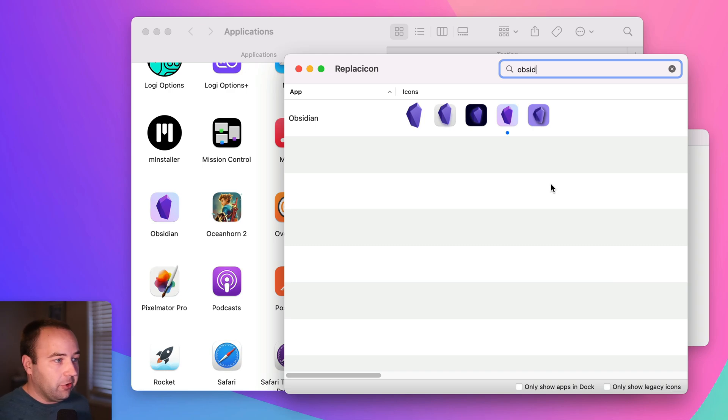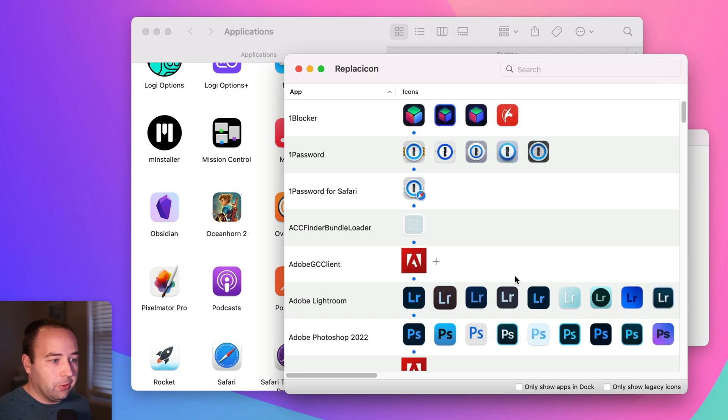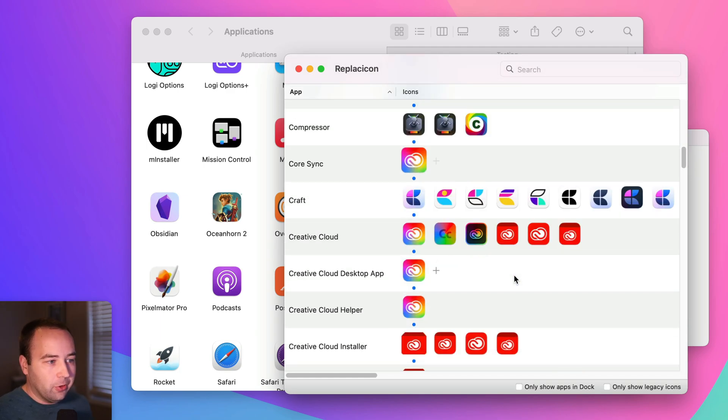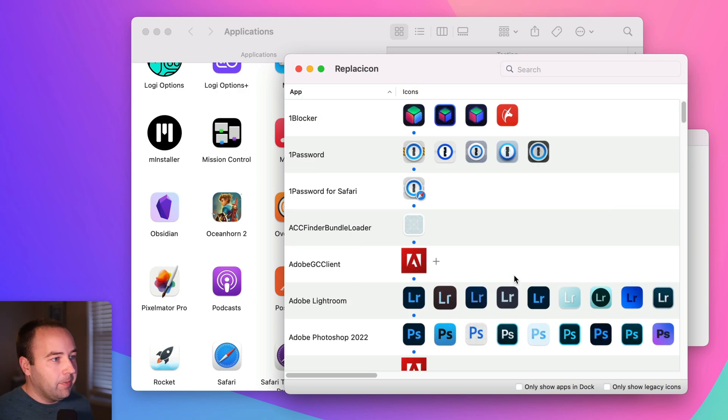So it's much easier to do than finding the image, copying it and pasting it into the info panel. And again, you can just go through all your apps at once and just do them all at the same time. You can change them all right here.